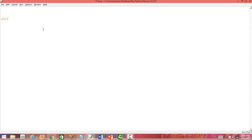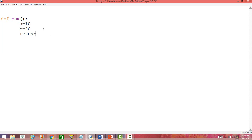To understand that, let us define a function. I will define a function which will add two numbers, and let us name it as sum. The name of the function is sum and I define two variables a and b in the function definition. So a is equal to 10 and b is equal to 20, and I am just returning a plus b.